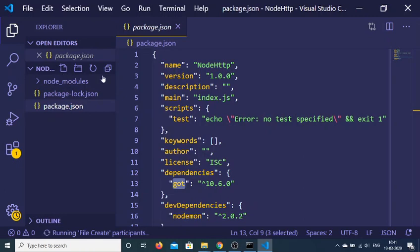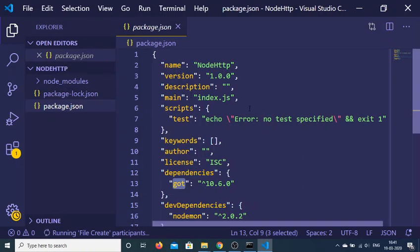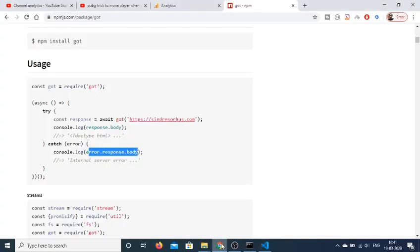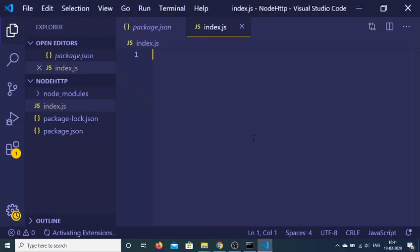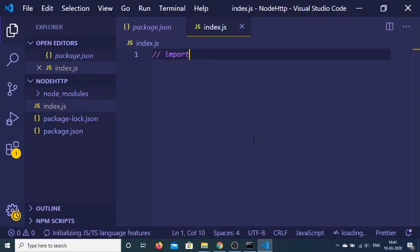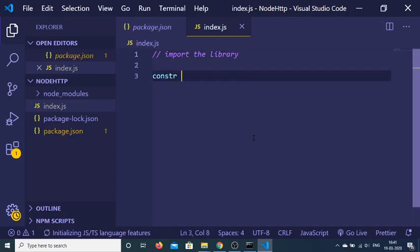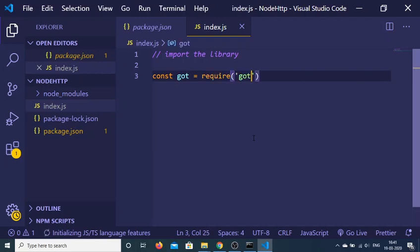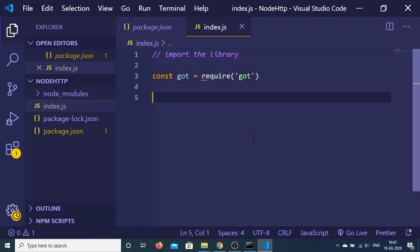Now we will create the starting point index.js file. First of all I need to import the library, so I'll write: const got = require('got'). After that we need to write a simple async function.